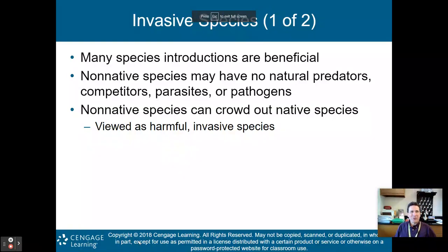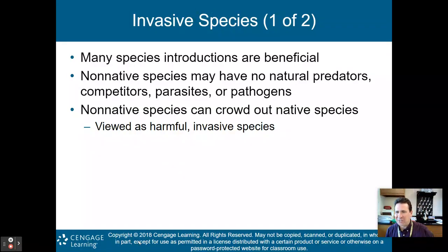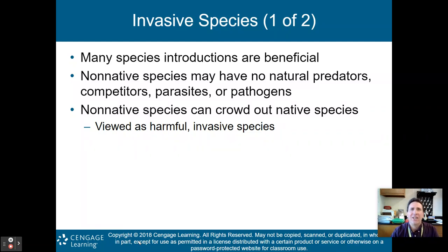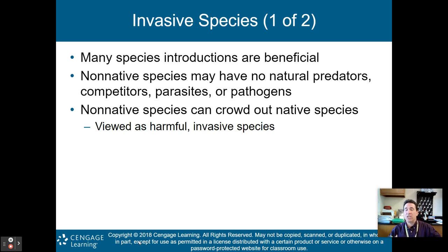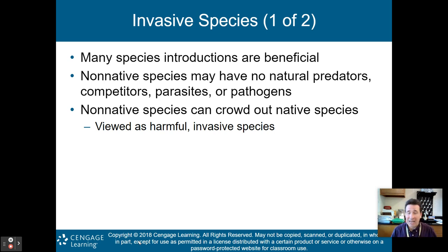Hello there, AP Environmental Science class. Welcome back to part two of my lecture on chapter nine, sustaining biodiversity, saving species and ecosystem services. We finished off in part one talking about how when we fragment habitats, it causes issues with the breeding and migration of species, and that could eventually lead to species extinction. Next, starting off here in part two, are invasive species.